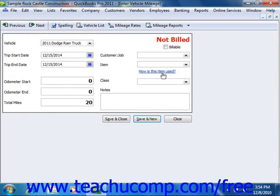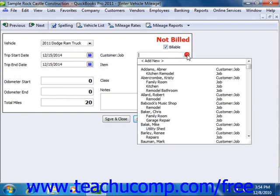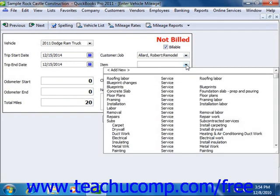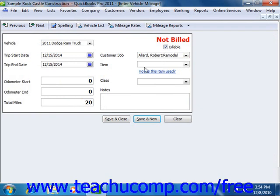If you want to assign the miles to a specific customer or job, then check the Billable check box in the upper right corner of the window, and then use the Customer Job drop-down to select which customer or job to assign the mileage. You can then use the Item drop-down to select an item from your item list. If you are going to be reimbursed by the customer, then you will need to create a mileage item as an other charge or service type item so that you can use this to collect the amounts in an invoice at a later point.